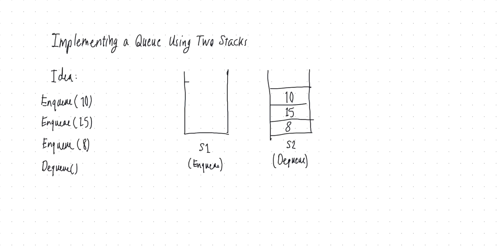Now, notice that in the first stack, the order of these three elements, or three keys, where 10 was at the bottom, then 15, and then 8, by this process of popping and pushing from S1 into S2, we reverse their order, and that's the key here, because when I dequeue, I'm supposed to, because remember these two together are supposed to mimic a queue, which means first in, first out. So when I dequeue, what I expect to get back is the first key that I pushed into the data structure, which is 10, but the good thing is that now 10 is on the top.